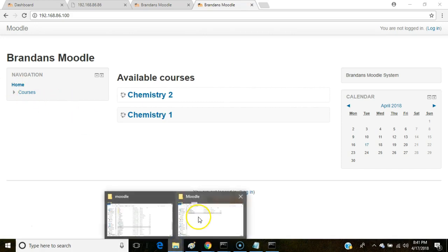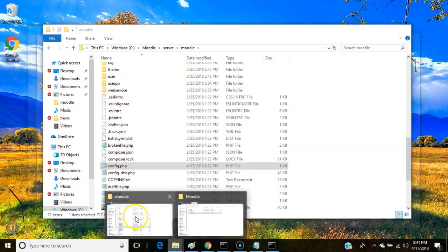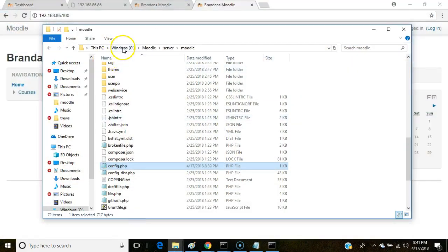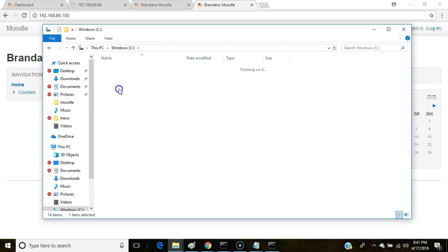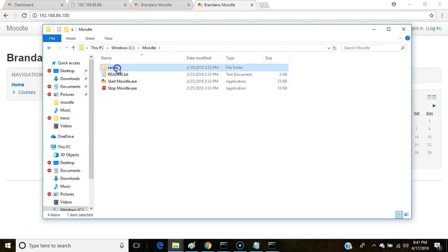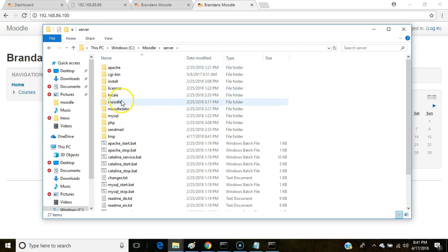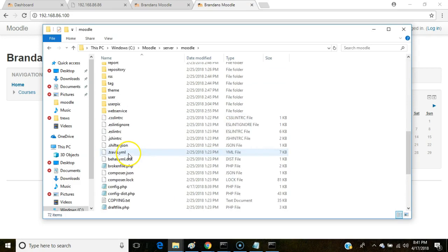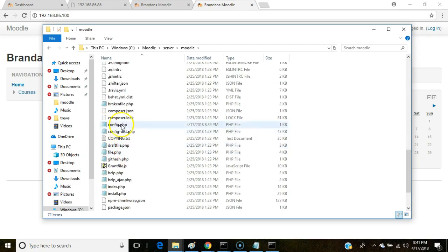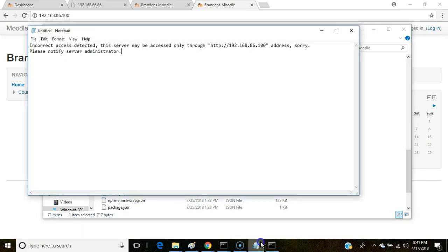So moral of the story, to change Moodle's IP address, we navigate to our Moodle installation directory, which for me is C:\moodle. From there, we go to server. From there, we go to the Moodle directory, and from the Moodle directory, we go to config.php.